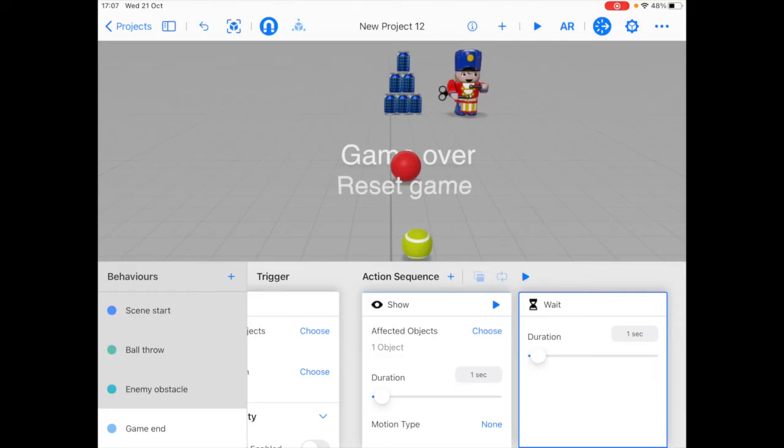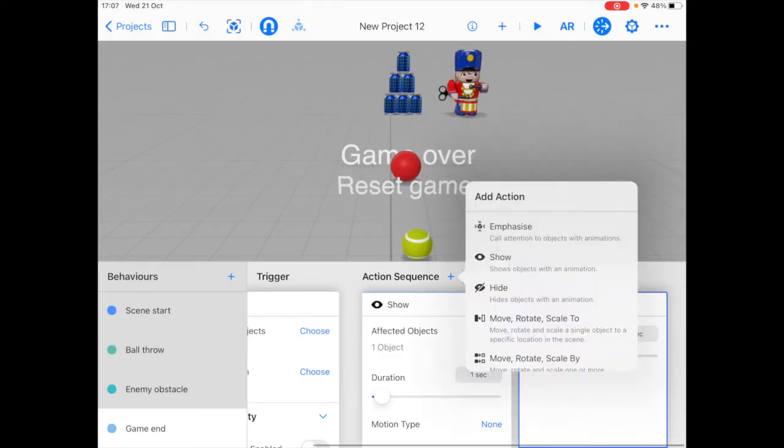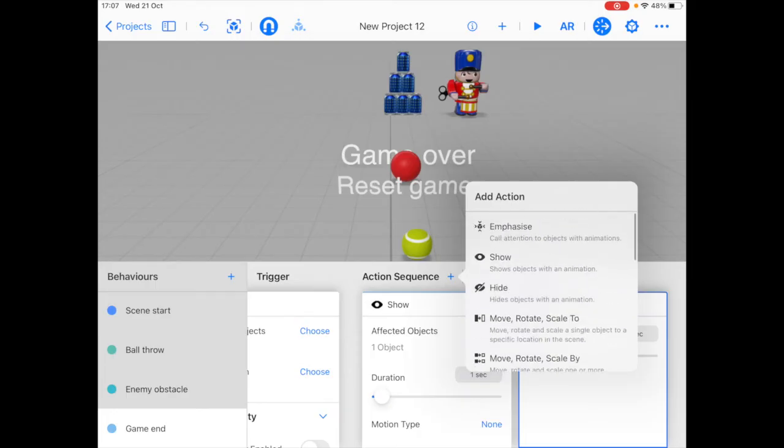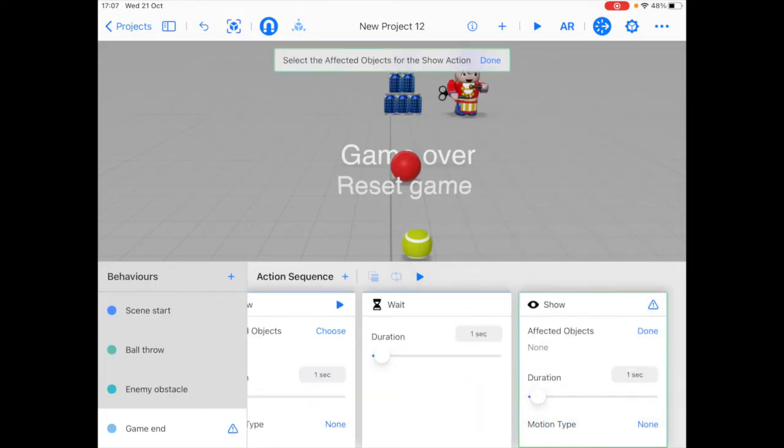And after this, the next action I want to add is that of bringing up the reset game button. So here I'm going to click show again, and this time I'm going to select two objects, which is the sphere and the reset game text.